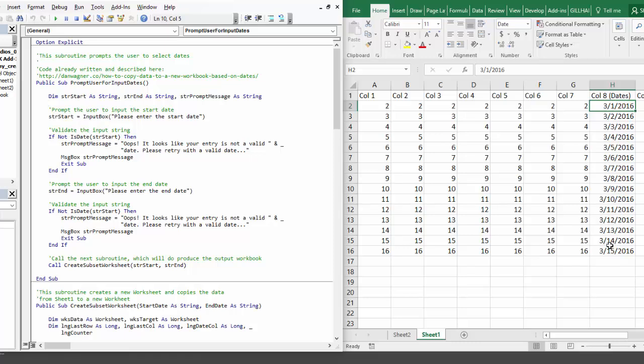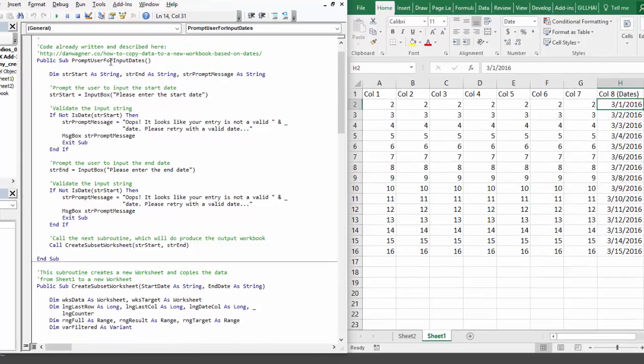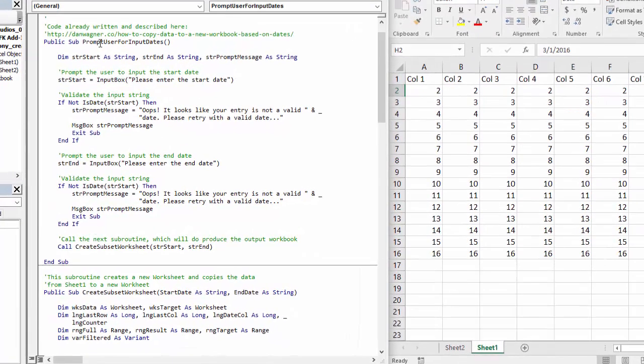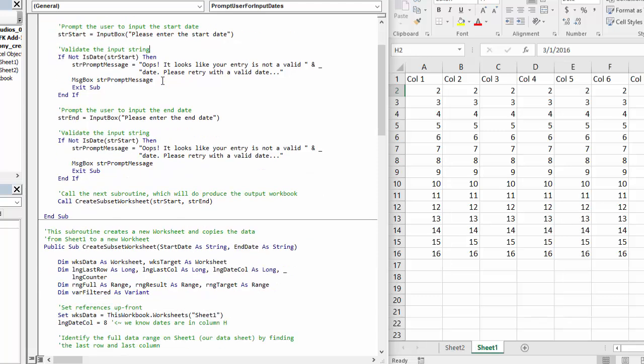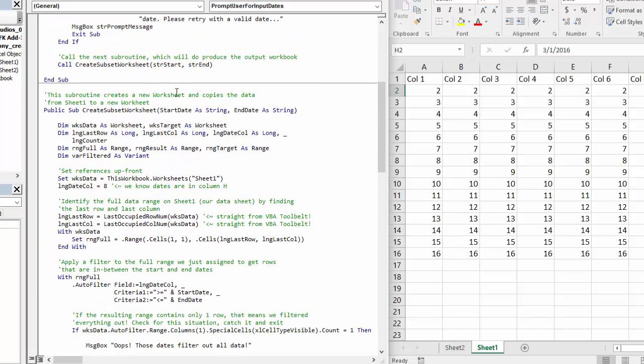Now let's get into the code a little bit here. The prompt user for input dates is actually a routine that we wrote in the original article. And I use that one word for word, line for line, and nothing makes me happier than reusing a routine like this. It's very portable and very handy.